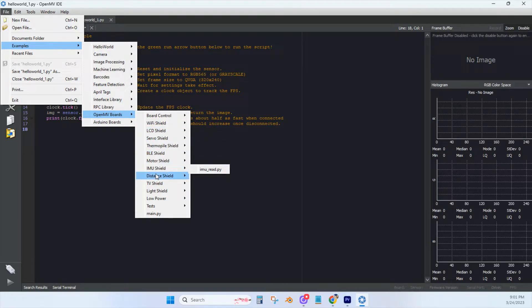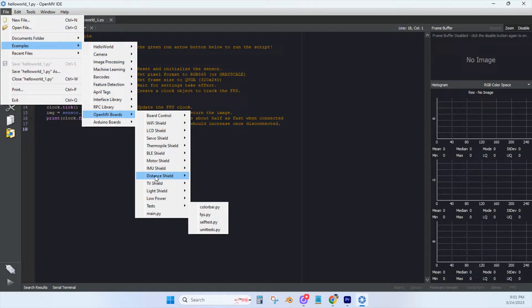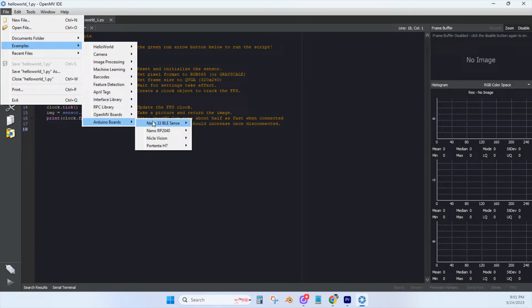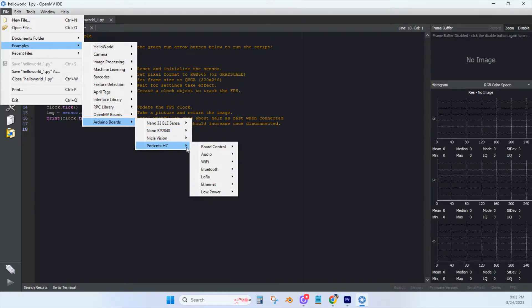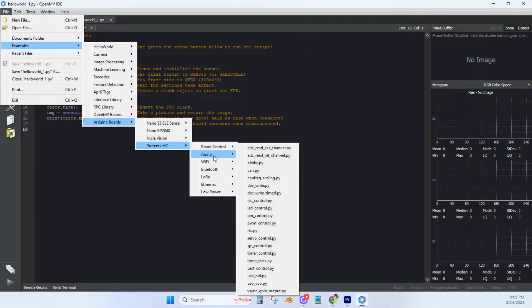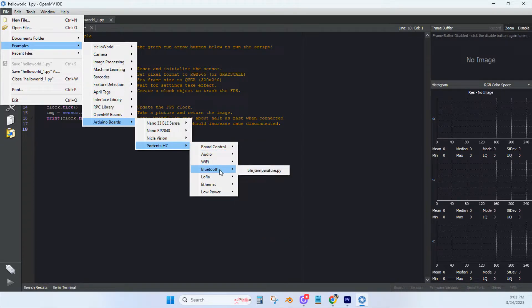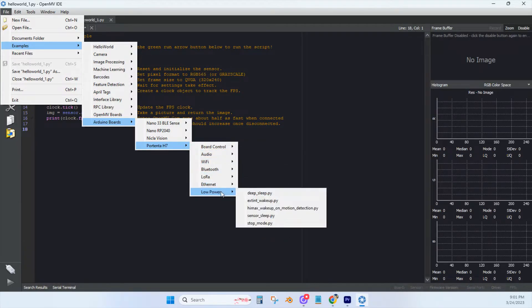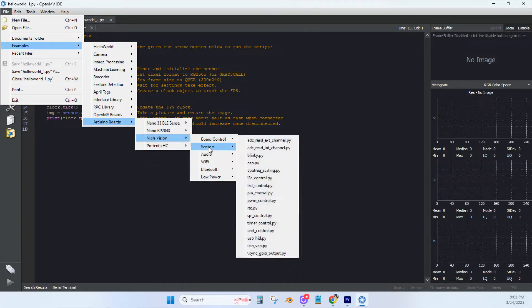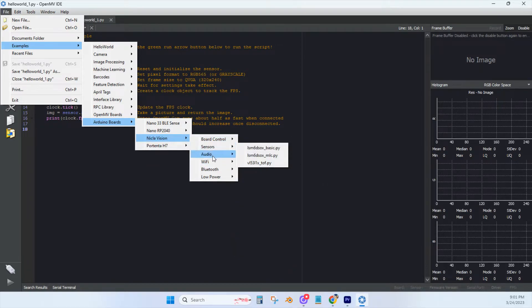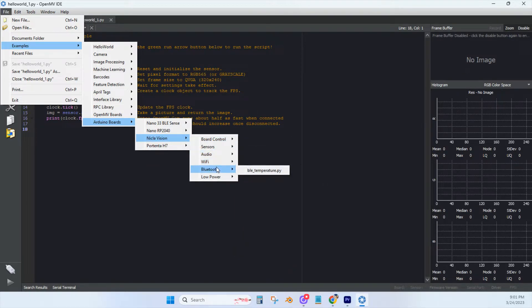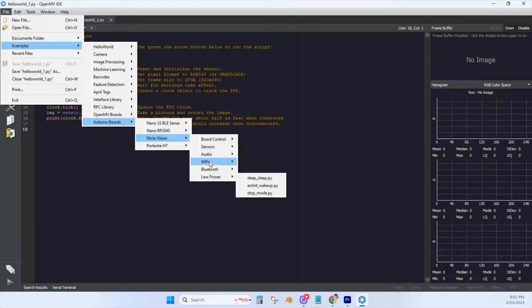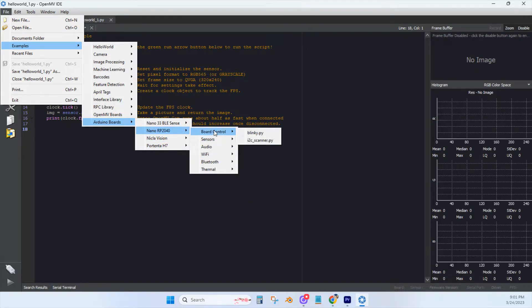There are a number of examples in the libraries that allow you to expand your camera projects, such as the interface library has Arduino examples for I2C, SPI, and UART. There's also a library for the OpenMV boards, including examples for all the shields you can buy online, the Wi-Fi shield, the LCD shield, the servo shield, the BLE shield, the distance shield, TV shield, and all the other shields that they sell.